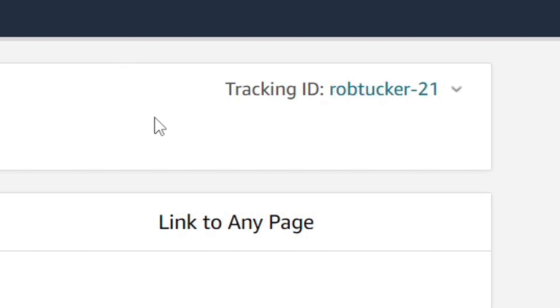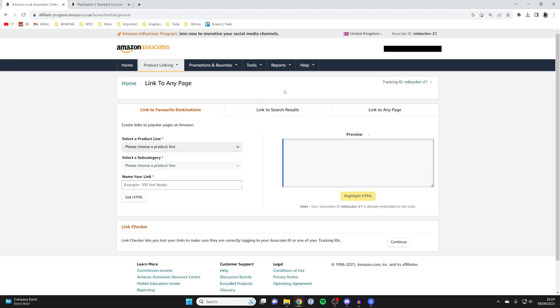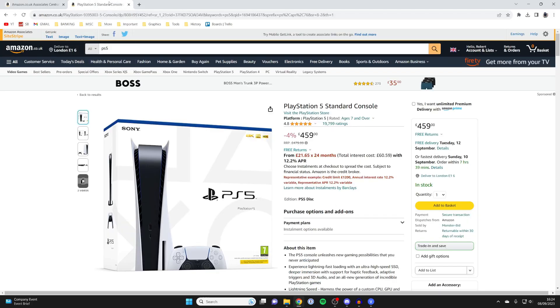You can create different tracking IDs for tracking different things, and you can also find your associate or affiliate ID on Amazon as well.